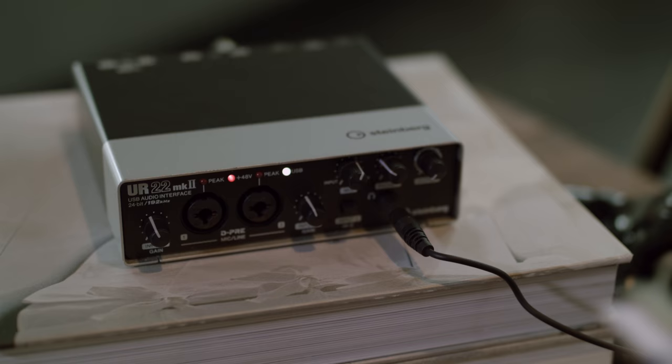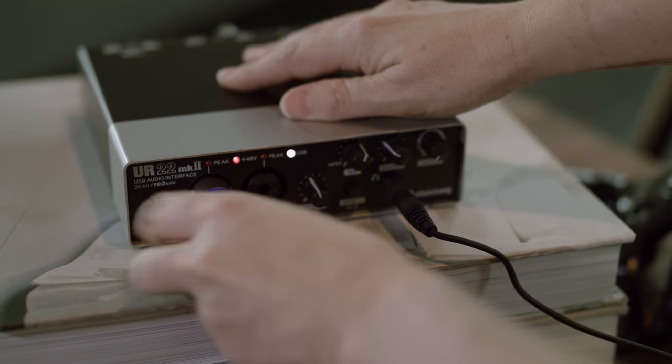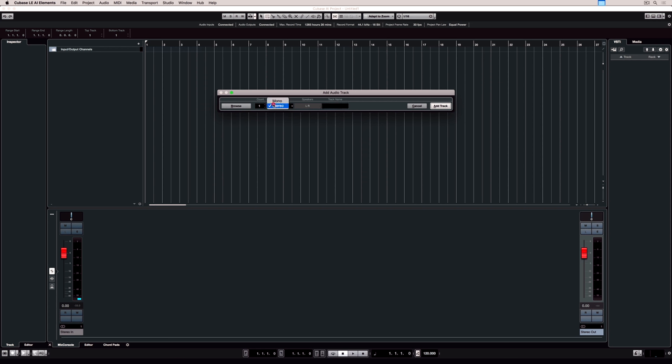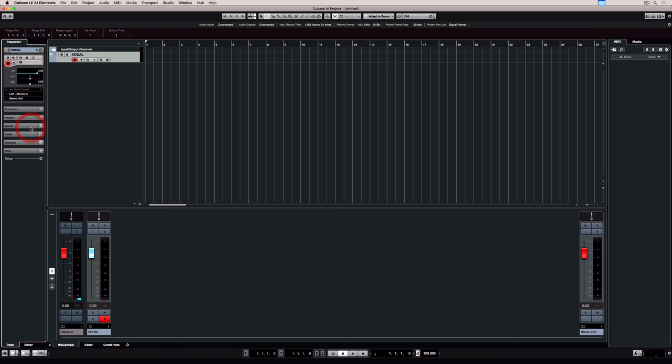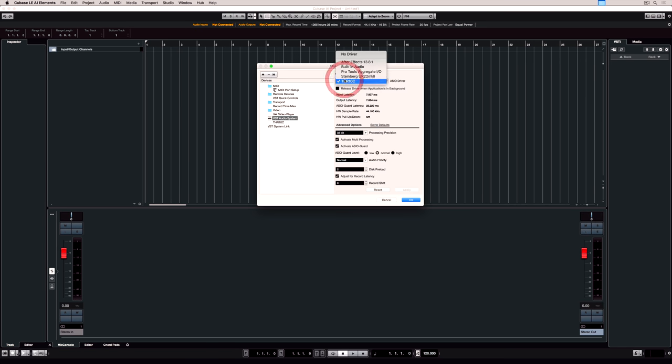We're using a microphone which is one channel, it's a mono signal, so we're plugging it into the left hand side of the hardware and we're selecting mono. Give your channel a name, that's always important. Our interface has two input channels, so the next thing to do is tell Cubase which channel the microphone is plugged into. It's a two channel interface so we've got left and right, but our microphone is plugged into the left channel.